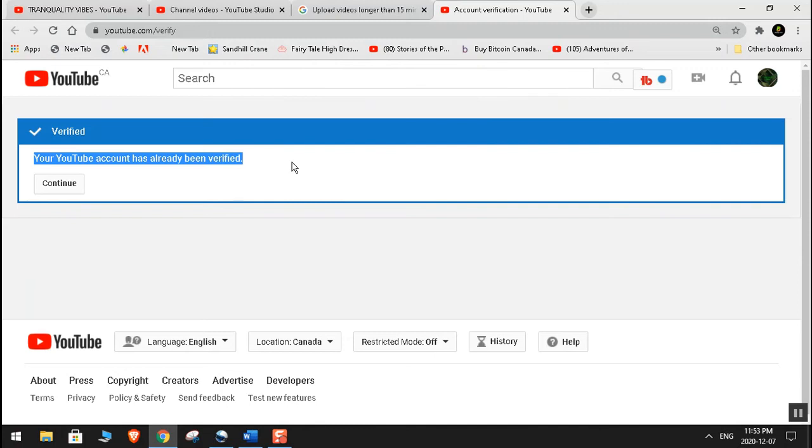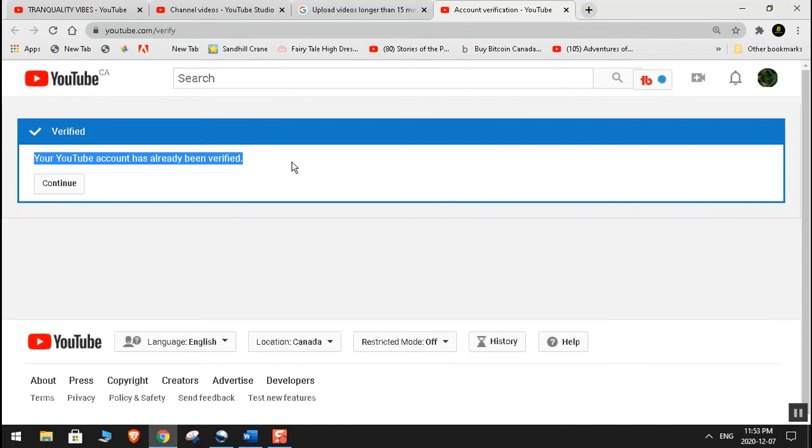Your video without any trouble. And if it still doesn't work, let me know in the comment down below. I hope this video was helpful and informative. Please let me know in the comment down below how this helped you upload your video which is more than 15 minutes long.